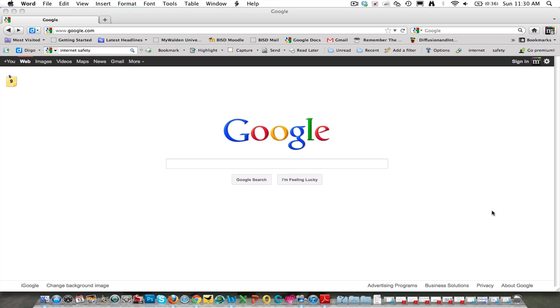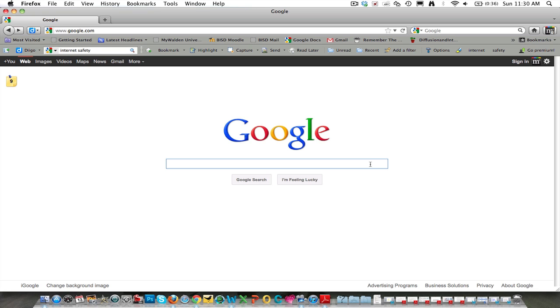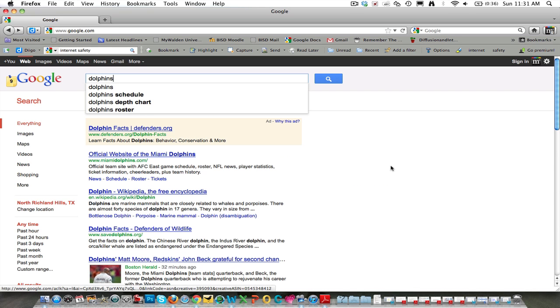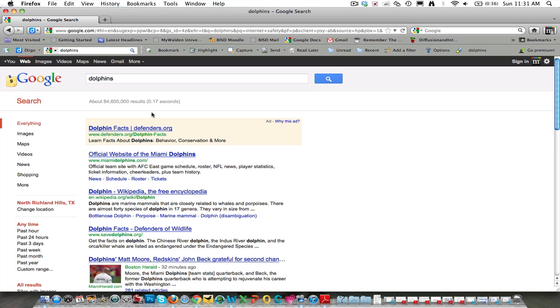One of the easiest is through the use of advanced search techniques. For example, if I search for dolphins using Google, I return 84.6 million results. Now, the vast majority of these are protected by copyright law.